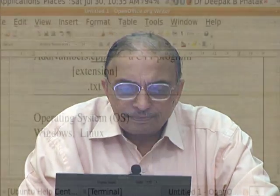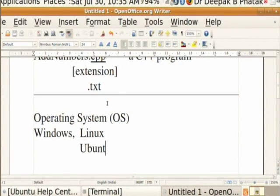What we use in IIT Bombay, and most certainly in the OSL, is a variation of Linux called Ubuntu. There are many variations of Linux available - Ubuntu is one, Red Hat Linux is another, Suse Linux is a third. Linux itself is open source so all of these are open source. The name Ubuntu comes from Africa, and a great philanthropist dedicated a lot of resources to support this development.